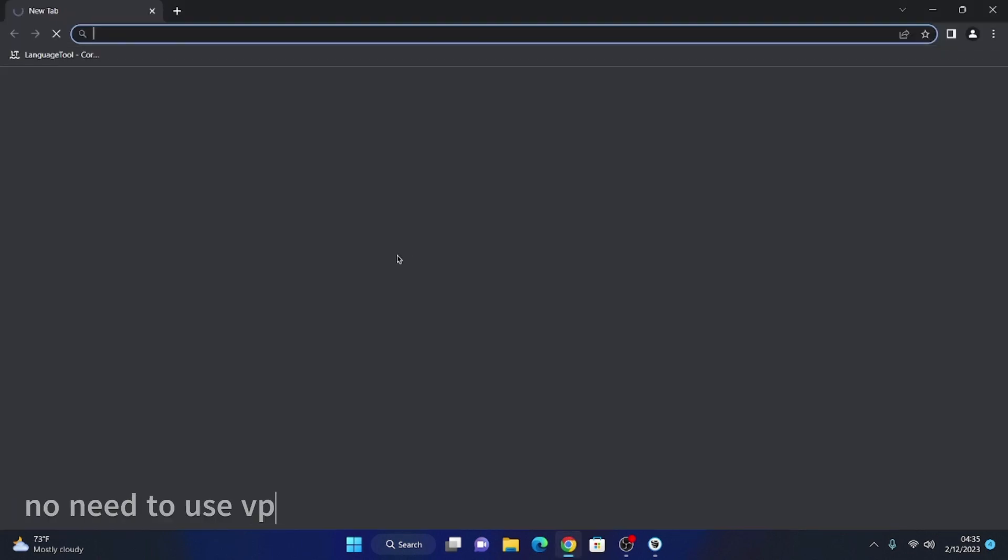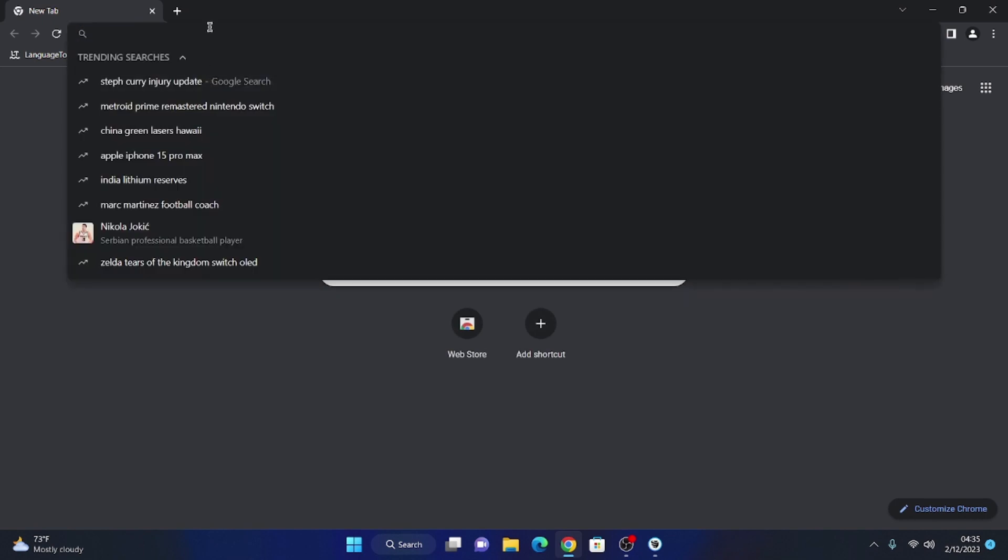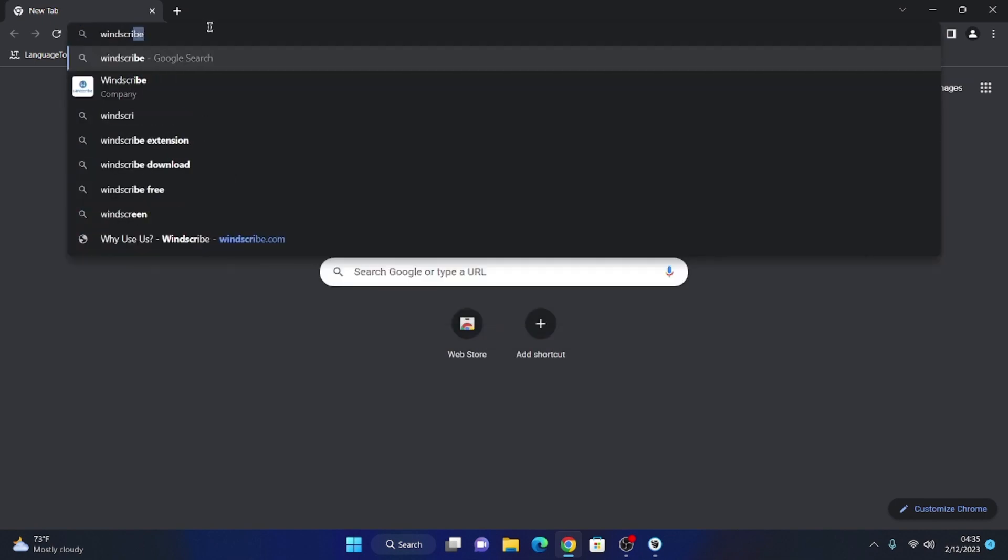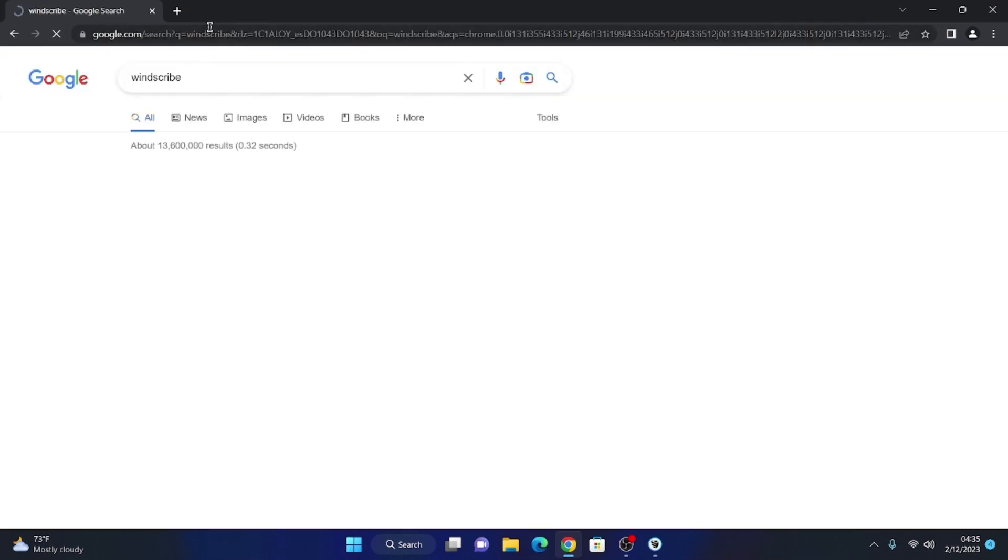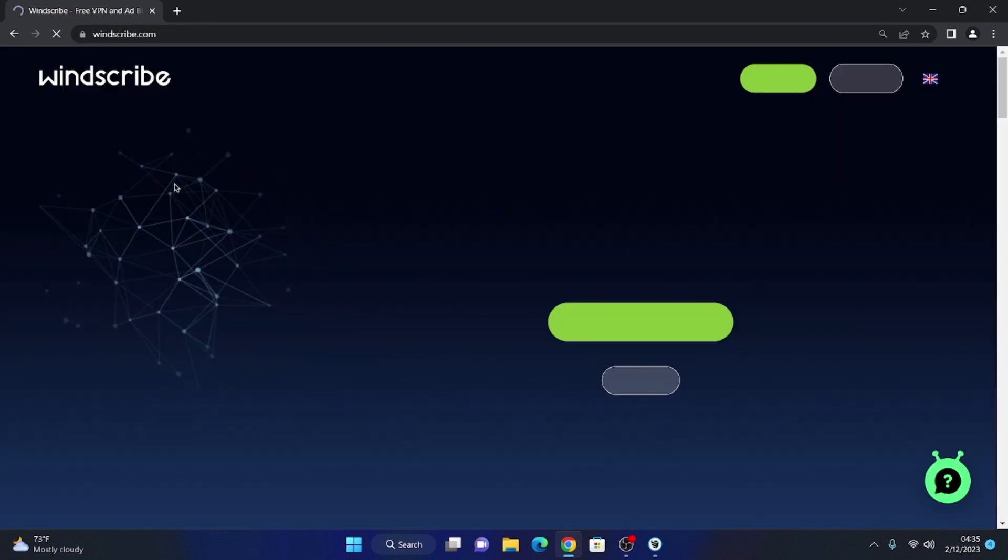Welcome to a new video. Today I will show you how to get 30GB free in WinScribe VPN. We will open our favorite browser and go to the official VPN site.